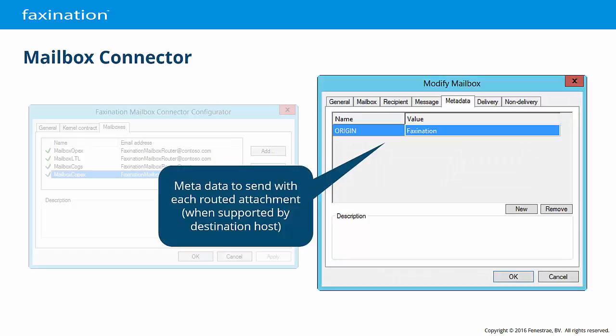If the recipient host supports metadata, such as SharePoint columns, you may configure that here. In this example, the SharePoint document library that we're routing to includes a metadata column called Origin. That column will be populated with the word Faxonation, which is hard-coded here. Faxonation message variables may also be used as metadata values.